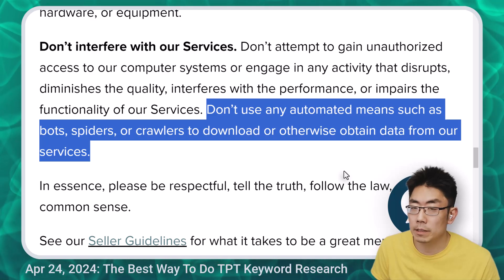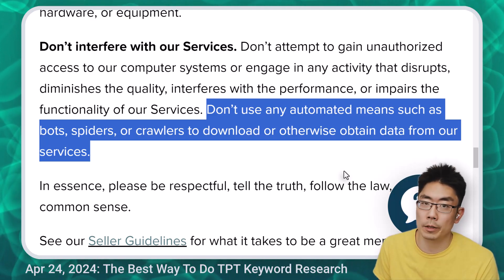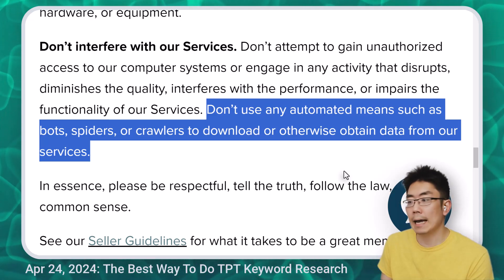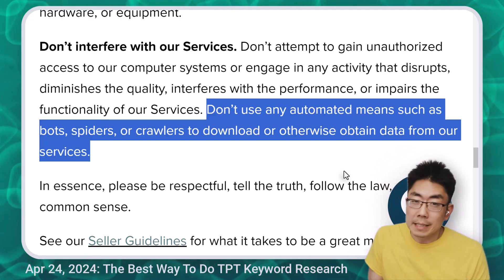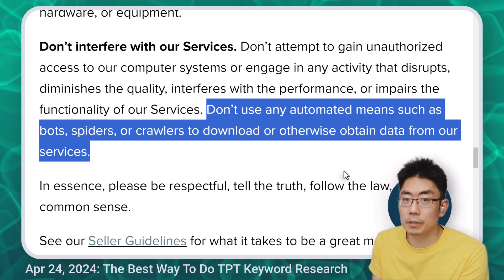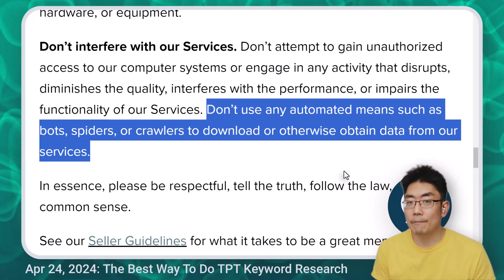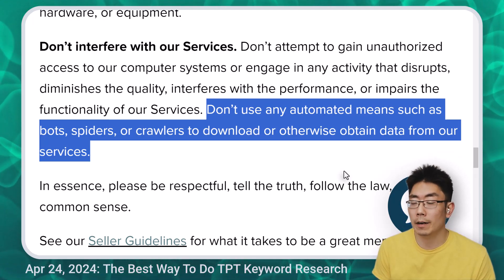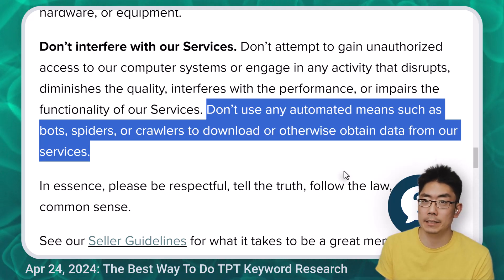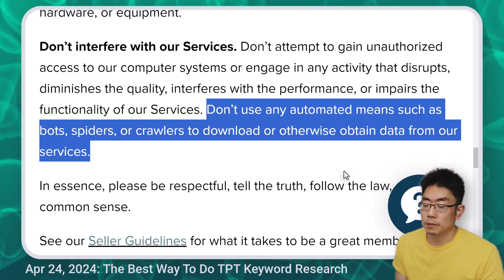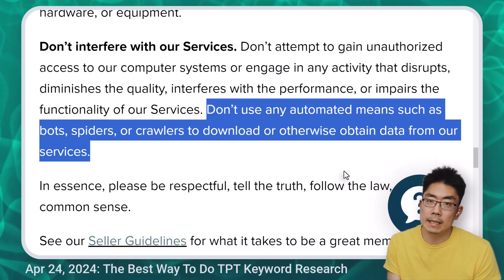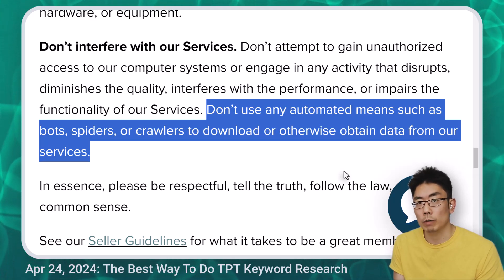It also says don't use any automated means such as bots, spiders, or crawlers to download or otherwise obtain data from our services. Personally, I don't think my use of this Google Sheet tool interferes with their services, but we are using an automated means to get data from the website. To put this in context, Google uses automated means to get access to TPT's results. Every TPT keyword tool out there has to use an automated way to get data from TPT search result pages. That doesn't mean it's against the terms of service — maybe they have special permission from TPT — but ultimately you as a TPT seller need to decide if this tool is right for you.